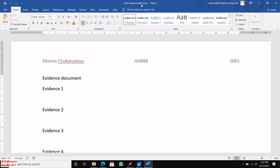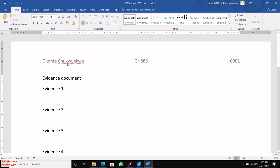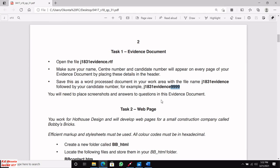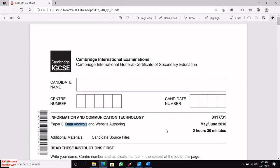The evidence document is now ready — your name, centre number, and candidate number are all showing properly. Now let's go to where we have data analysis on this paper.